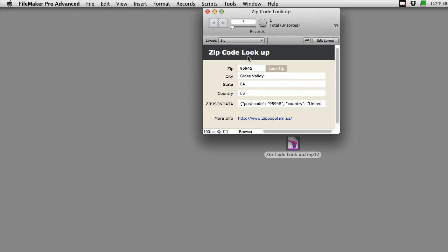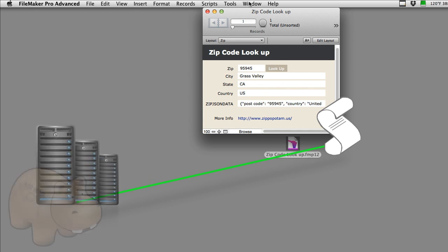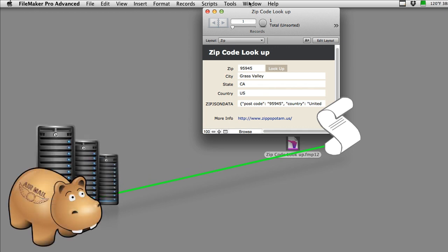This Grass Valley information was not actually in the database. This request went out using a script that we're going to show you, out to the free Zippopotamus server, did a quick lookup, and brought the information back.